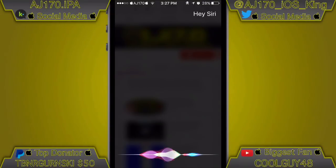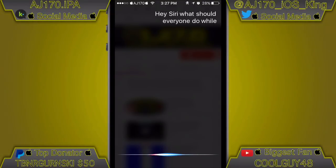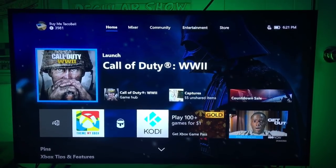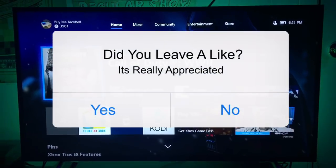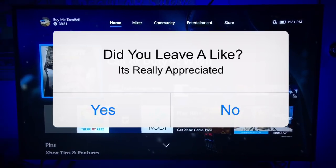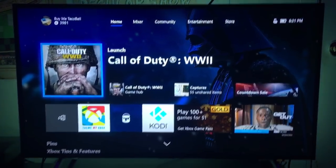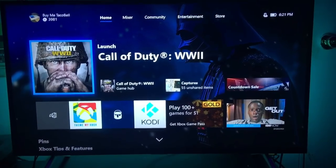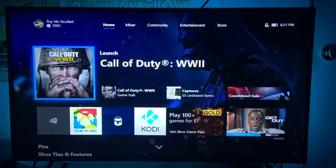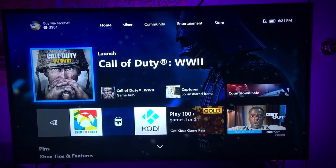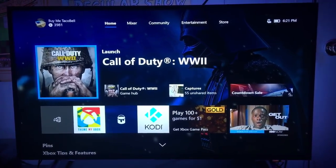Hey Siri, what should everyone do while watching my video? Hit the subscribe button and the bell next to AJ170's name so you never miss a video. Hey guys, this is AJ170 and today I'm going to be teaching you guys how to get Kodi onto your Xbox One. This is really easy to do and it is also free. Can I get 170 likes? Also if you guys are new, subscribe.